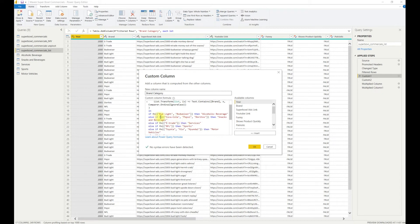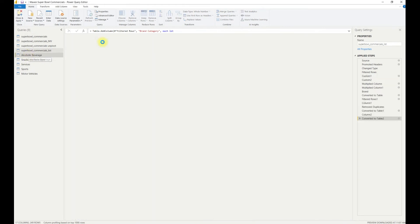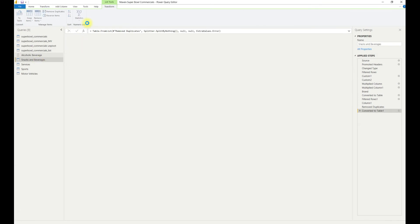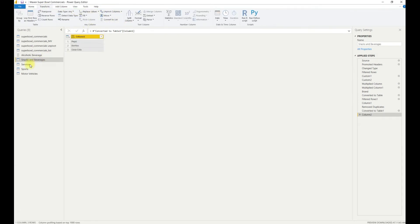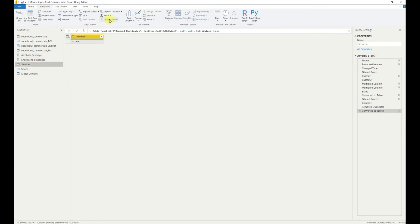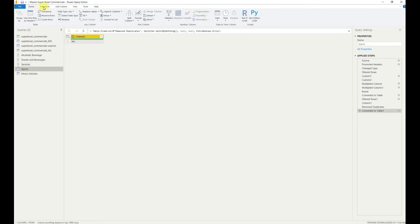For example, here where we have hard coded Bud Light and Budweiser, we will just replace that with a list that contains those brand names and then do that for each category. So let me just convert my five sets of brands to lists by selecting transform and then convert to list for each.